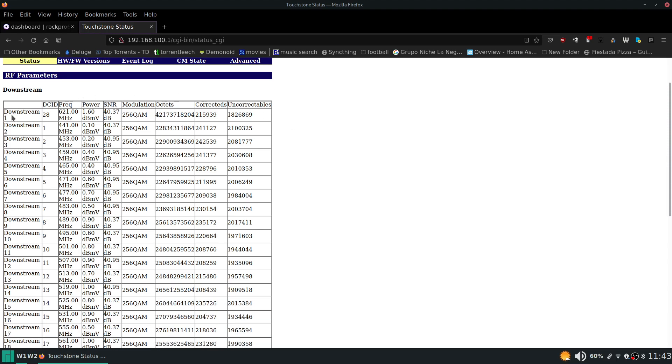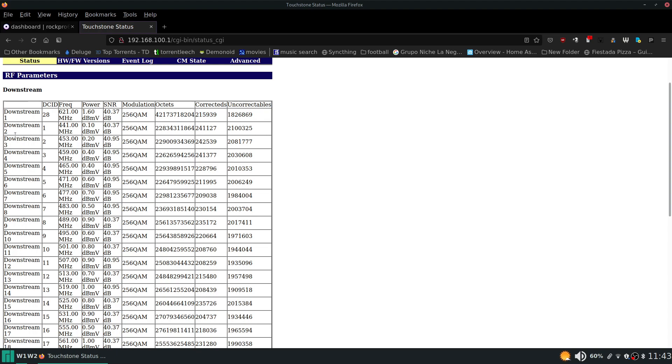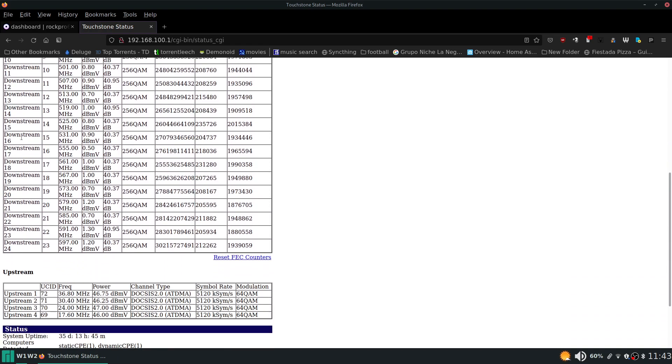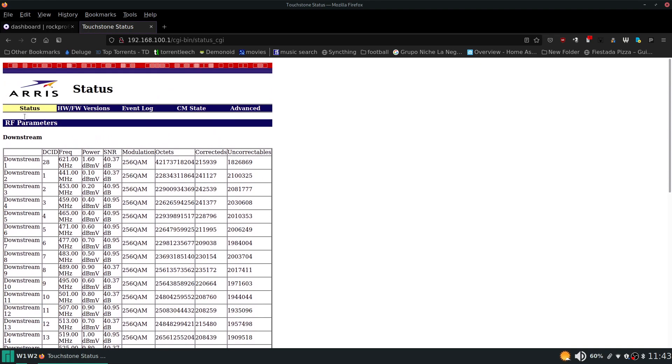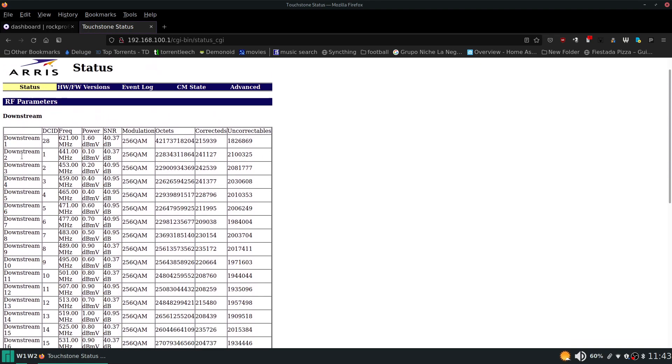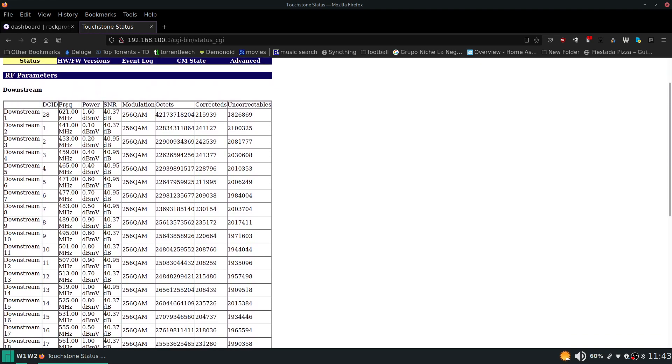So the first column here, we just have a list of all the different channels that the modem is bonded to on the downstream. So these are all downstream channels and you can see the frequency they operate on.